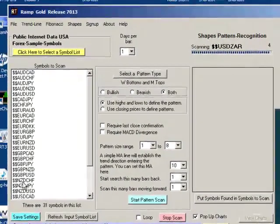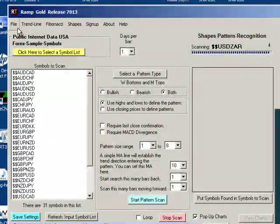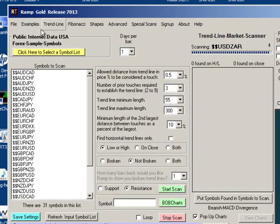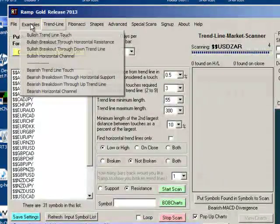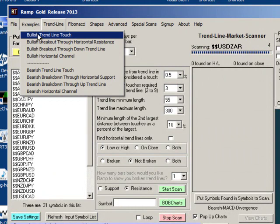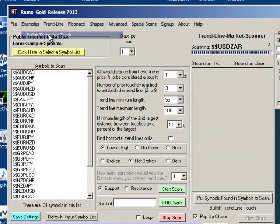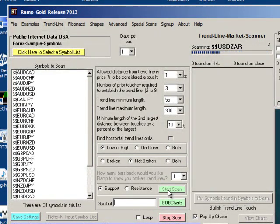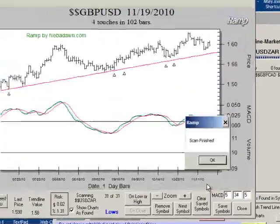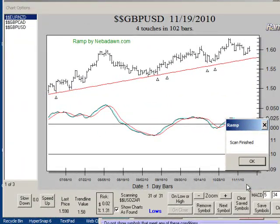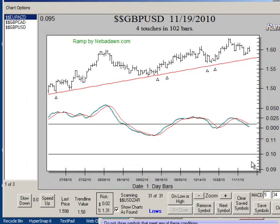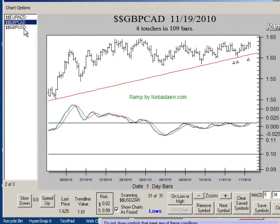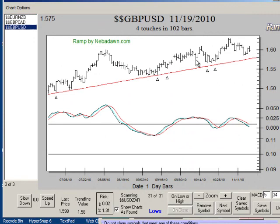I'll start with one of the example scans in the trend line module. I'll click on examples and here we have a bullish trend line touch. Select that and I'll click the start scan button. And here you see out of my 31 forex pairs, three of them were on support lines. And I can click on them and look at them.